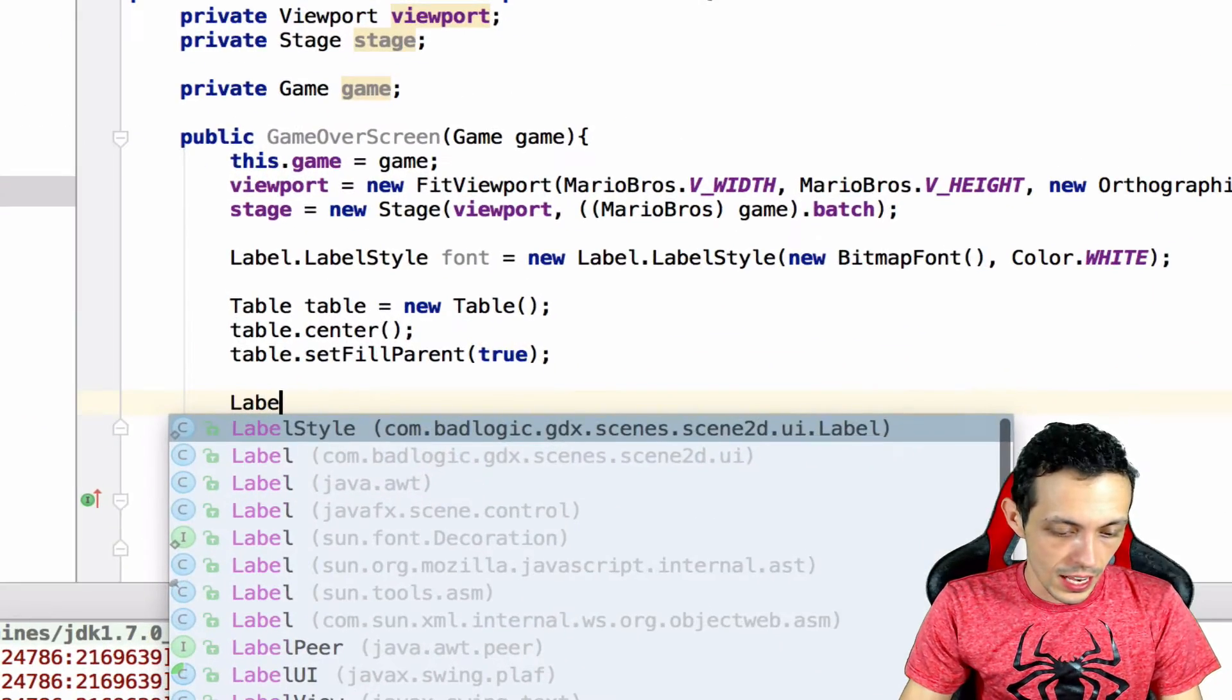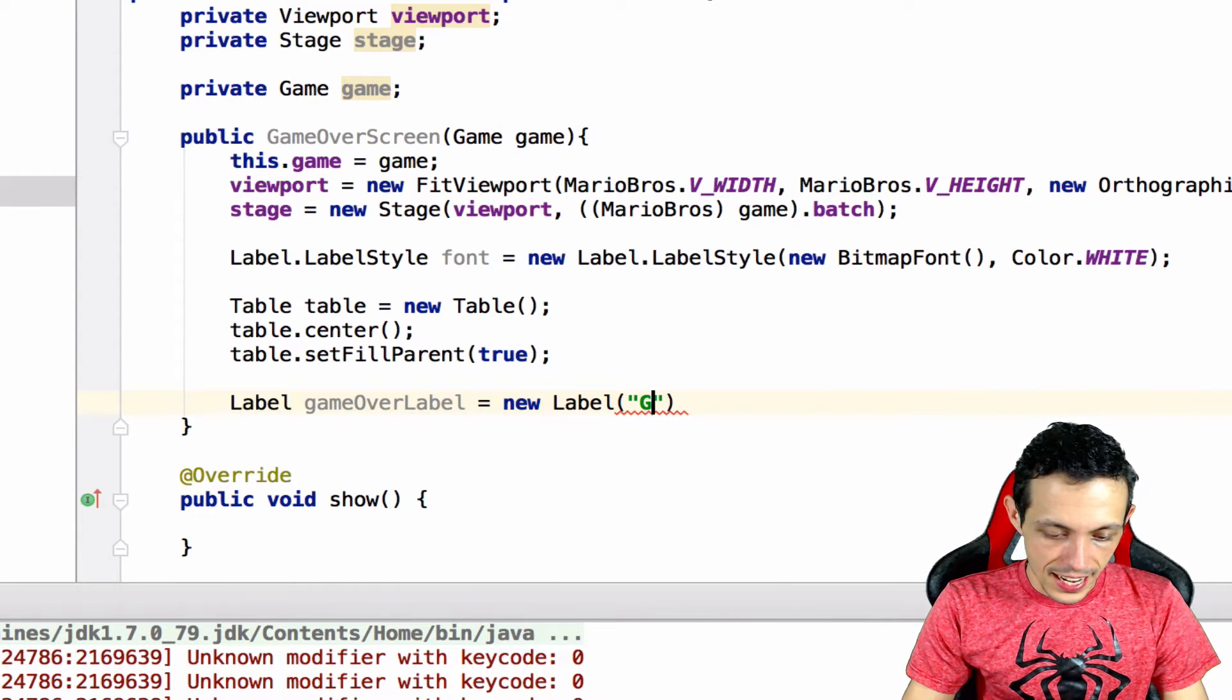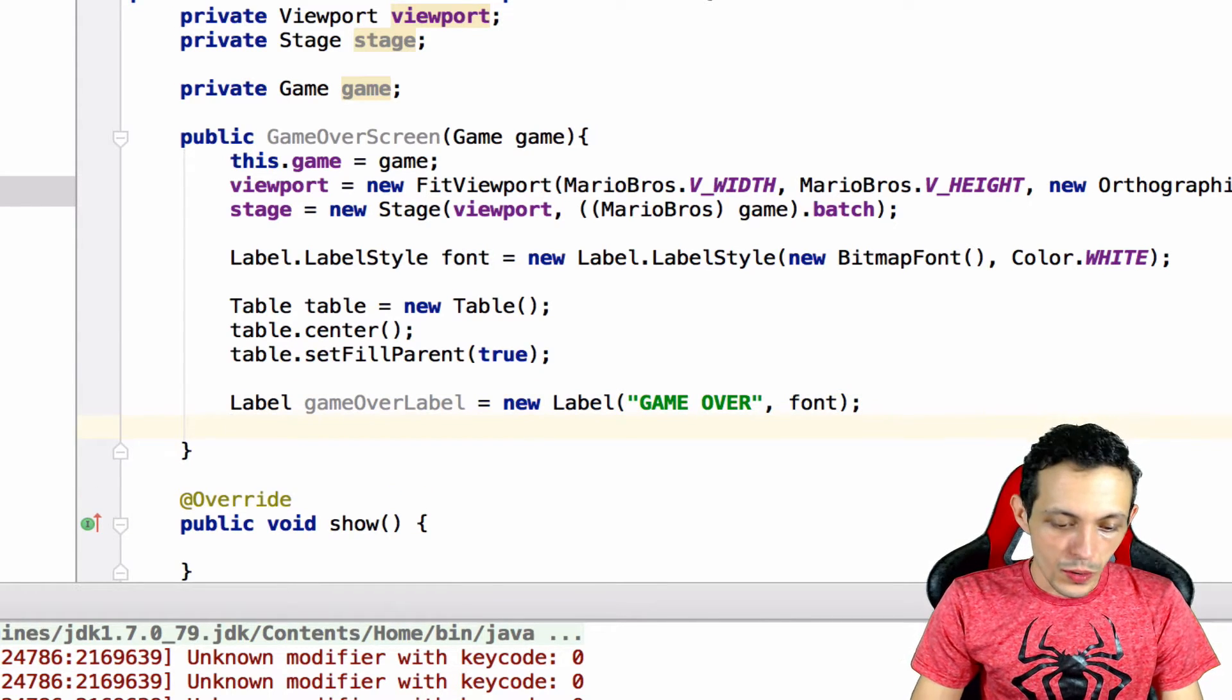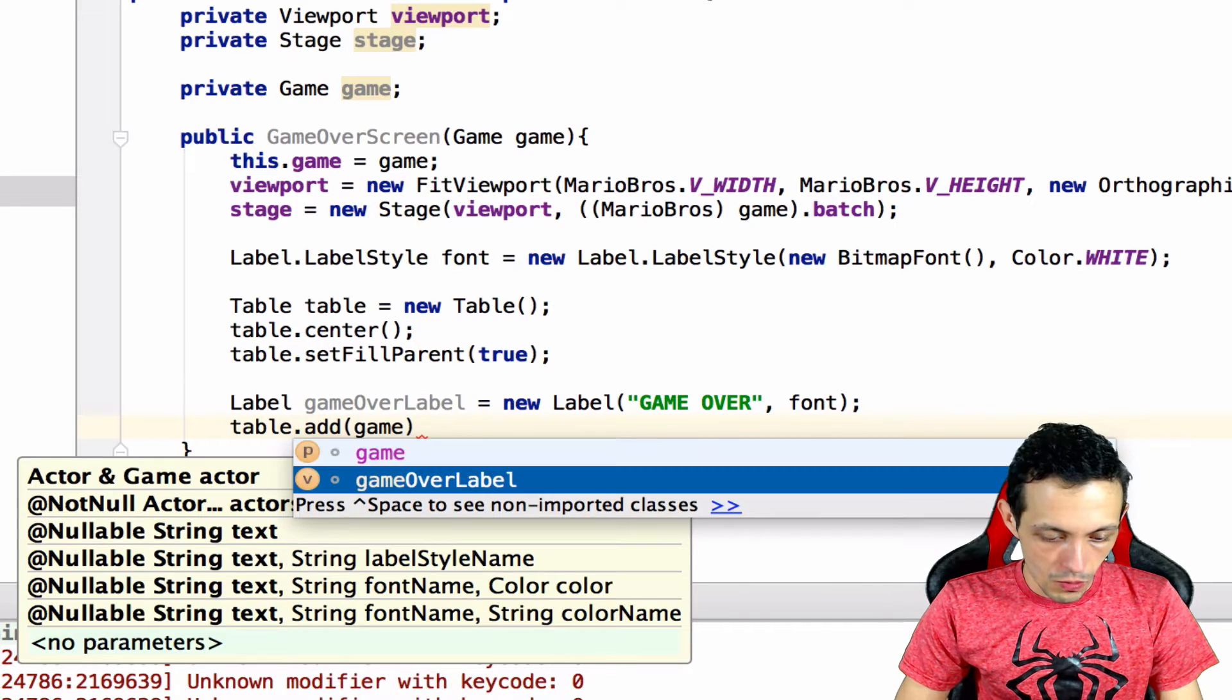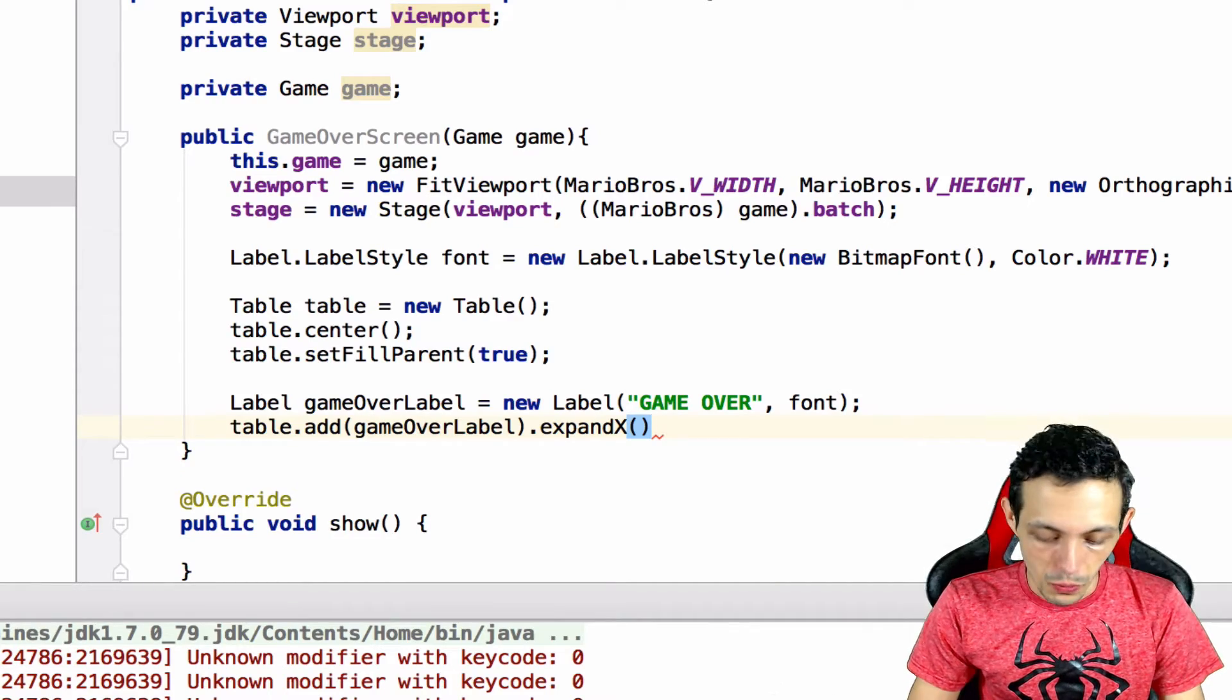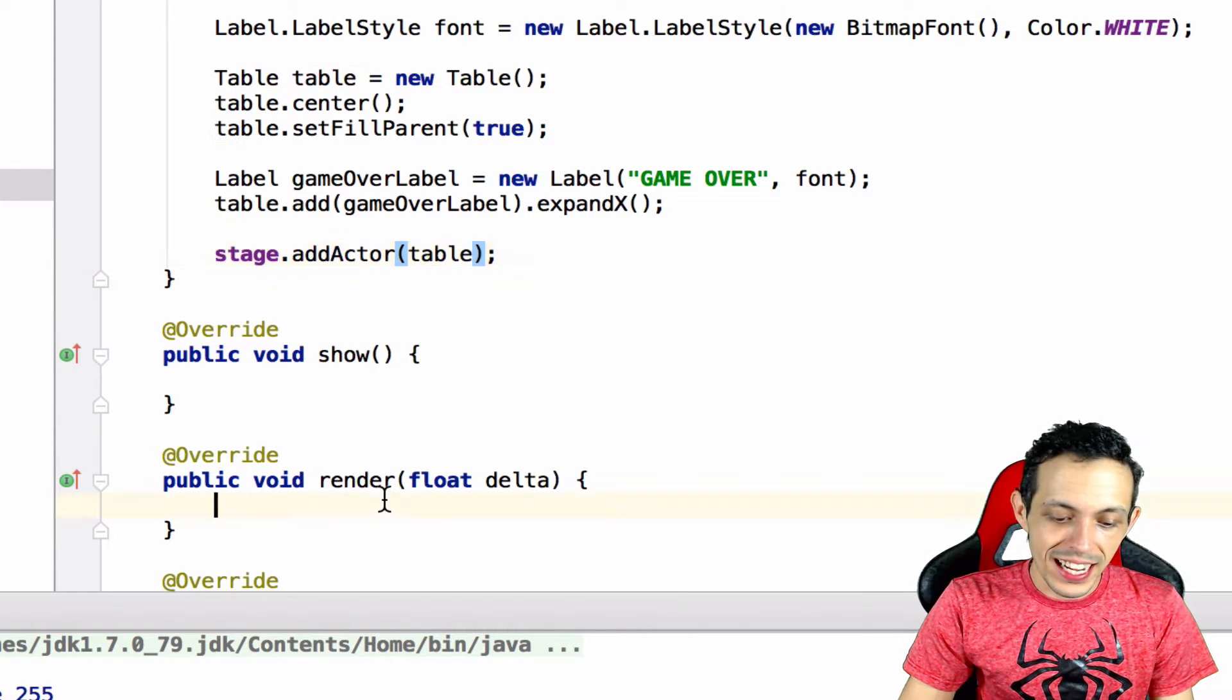So now let's create a new game over label. We'll just say label and we'll say gameOverLabel and this will be equal to a new label. It takes in the text game over and then our font, and then what we can do is say table.add and then we'll add our gameOverLabel.expandX which means it expands the whole length of the row. So the last thing we need to add is stage.addActor and give it our table.